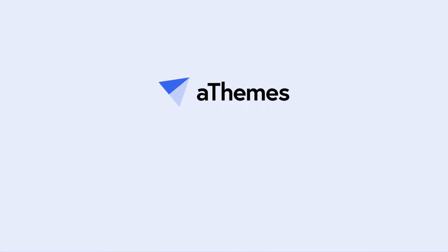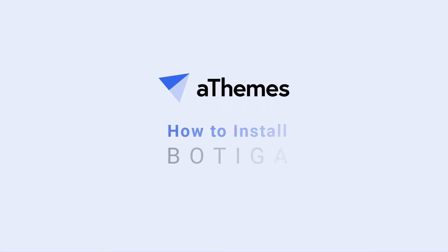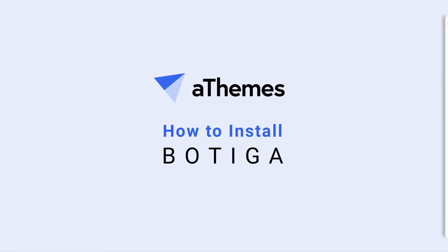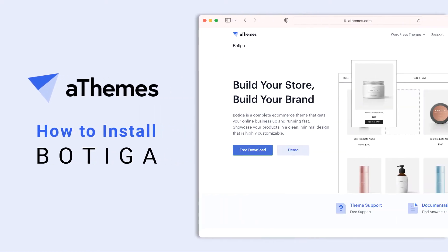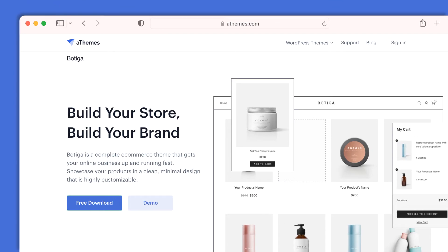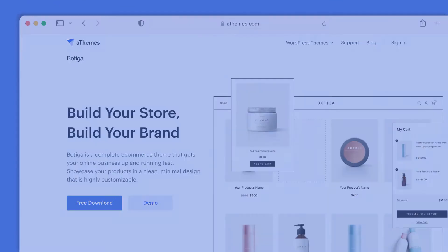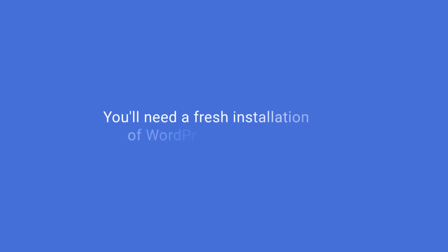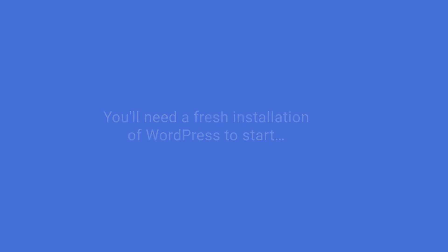Welcome to the aThemes tutorial on how to install the Boutiga theme on your WordPress site to create your WooCommerce store. You'll need a fresh installation of WordPress to start.